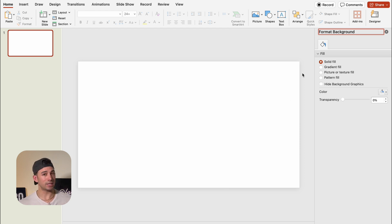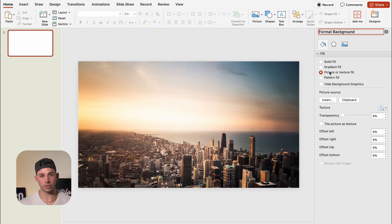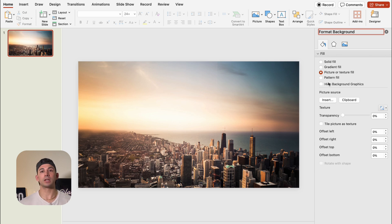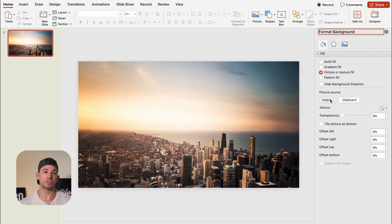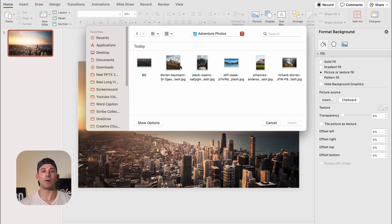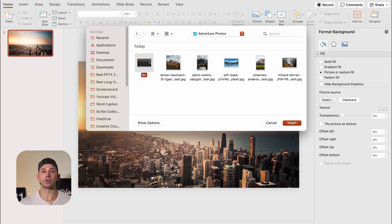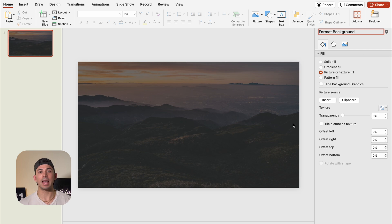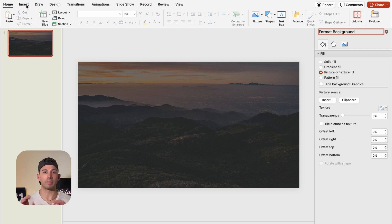In this case, for this demo, we're going to insert a picture. We're going to click on Picture or Texture Fill and then click Insert. I have a background picture that's already ready to go, so we're going to insert it. And now you'll notice that we have a slide with a dark background.